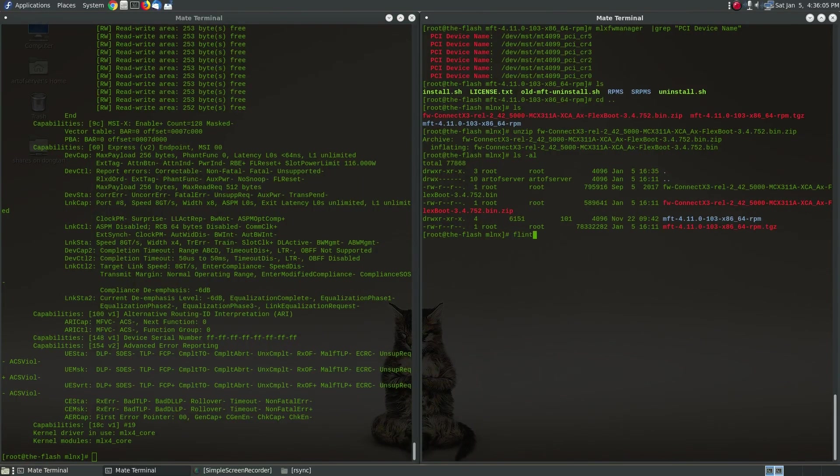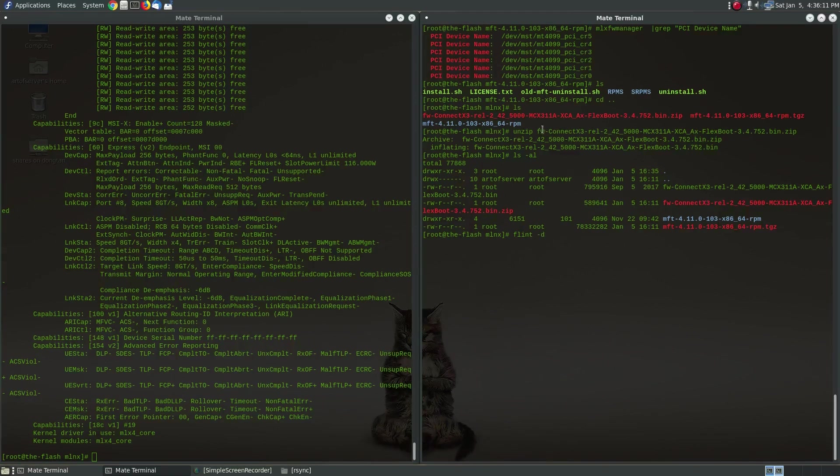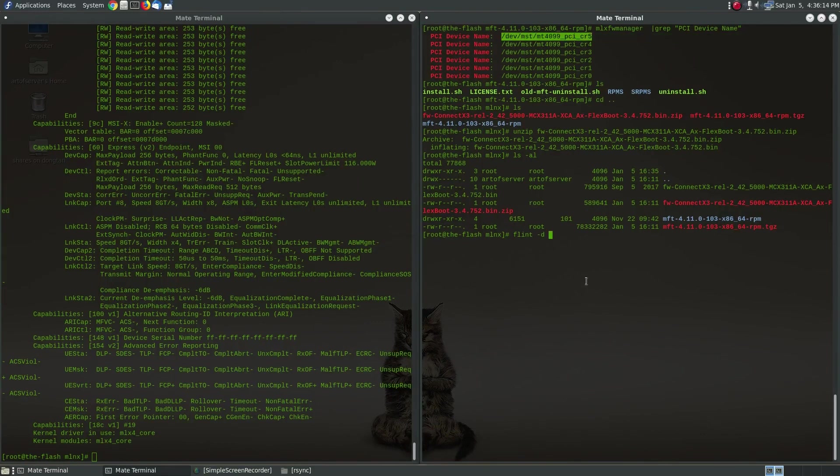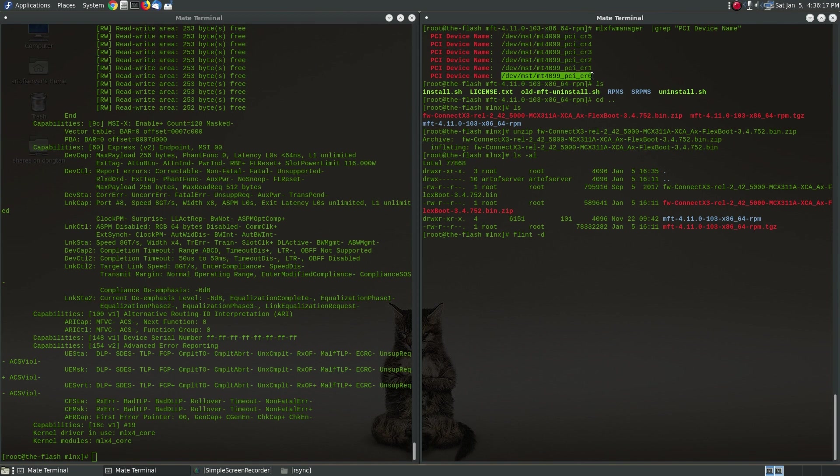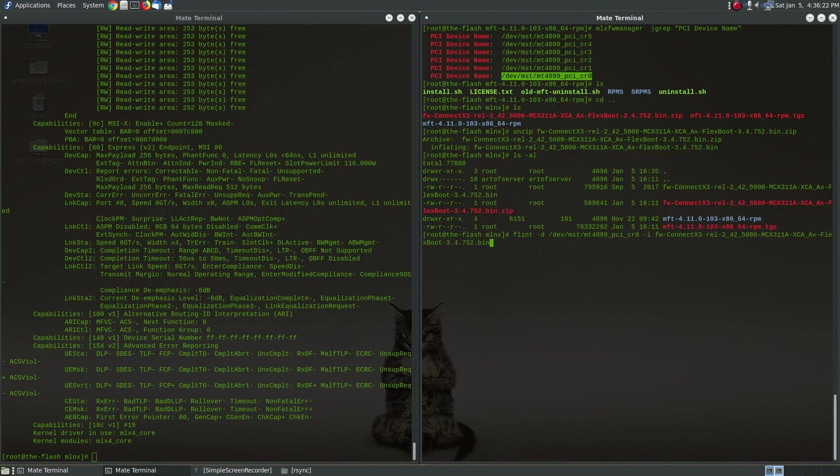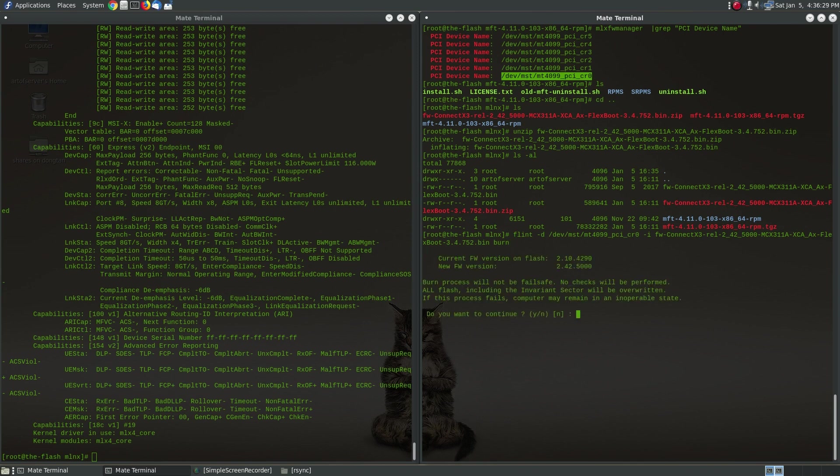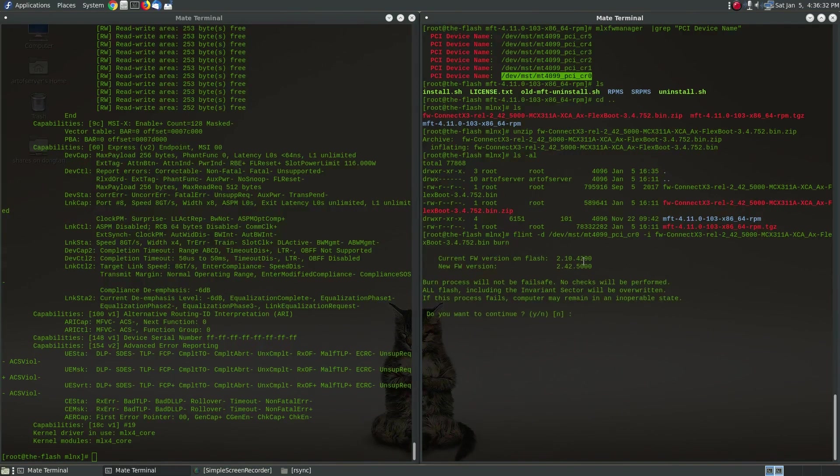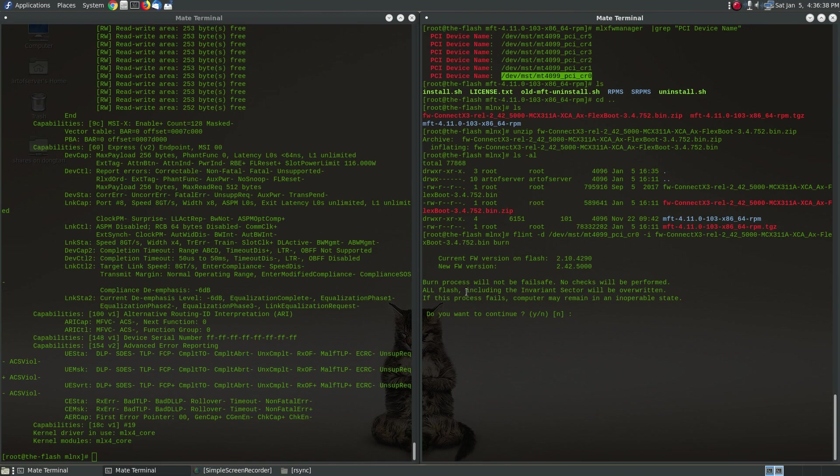Normally in order to update the firmware you'd run this tool called flint and if I remember correctly I need to give it -d and you give it one of these so let me just use the zeroth one and then you give it -i the firmware file and then you run burn as the command. So if you run this it checks the firmware, the current firmware version and the new version that you're about to apply and it'll ask you if you want to go ahead.